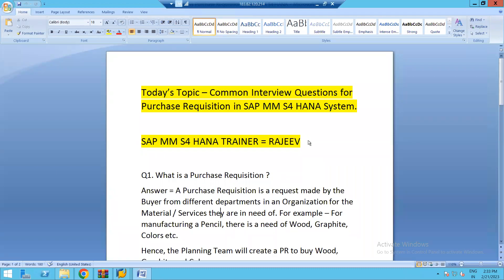Hello everyone, good morning and good evening. Today's topic is common interview questions for purchase requisition in SAP MM S/4HANA system. This is Rajiv, SAP MM S/4HANA trainer, and welcome you all to our YouTube channel SAP MM Rajiv. Today we're going to discuss and explore the common interview questions for purchase requisitions in SAP MM S/4HANA.